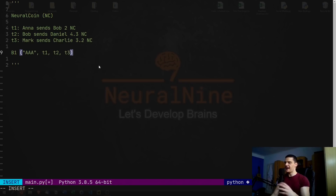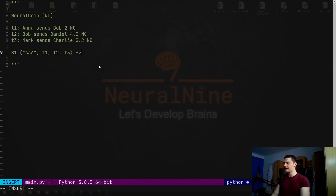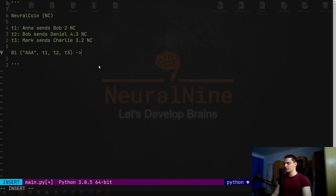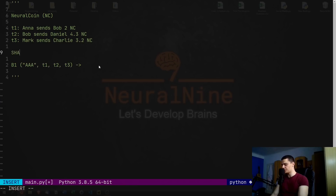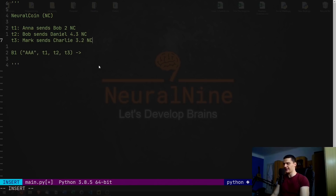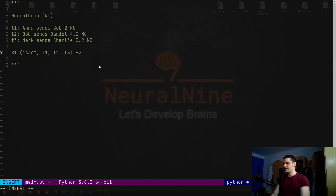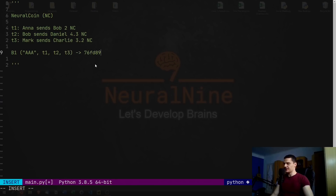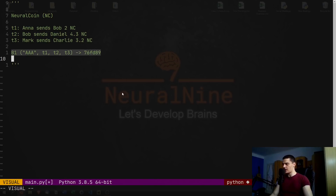The initial block doesn't have any additional hash information — we can just say it has the basis 'start' or 'AAA', just because it's the first block. Then it has transaction one, transaction two, and transaction three as the data. Now we can hash this block, and this block results in a certain hash output. We're going to use the SHA-256 function for blockchains. For now, let's just pretend we get a random output like 76FD89 — a six-digit hexadecimal number. This is the hash result of the first block.